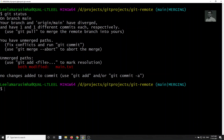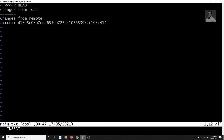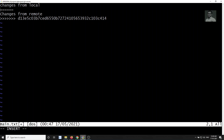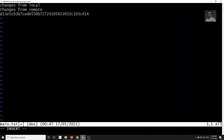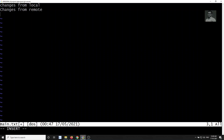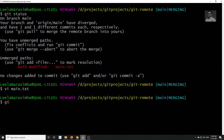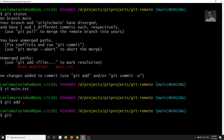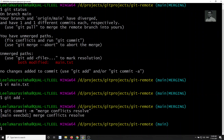Let's check the status — main.txt is shown as modified. Opening main.txt, we can see the conflict markers. This is the HEAD — the changes we have locally — and this is the changes from the remote. I'll keep both changes, deleting the conflict markers. Then I'll do git add and commit with message 'merge conflicts resolved'.